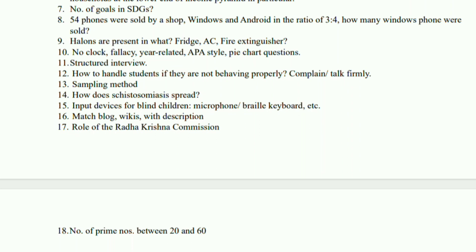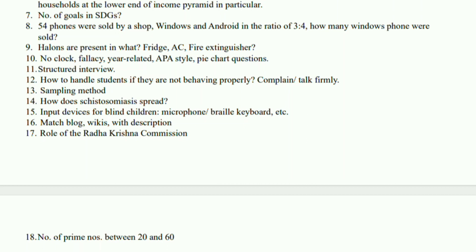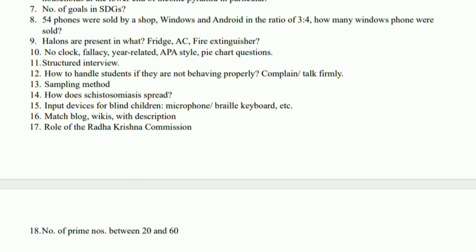That's all I remember. Then there was matching regarding the description related to blog and wikis and all that. And there was one question regarding what was the role of Radhakrishna mission. One question I can remember regarding the prime numbers. So these are the only questions that I could recall. If you were one of them who were attending and you can recall any questions, please comment down below and help others. Thank you.